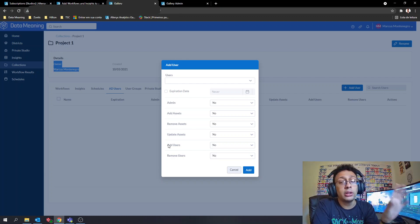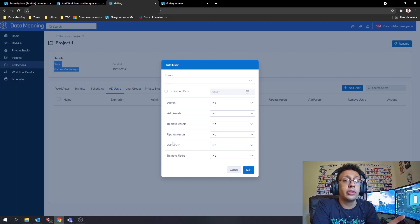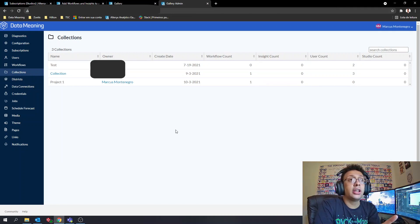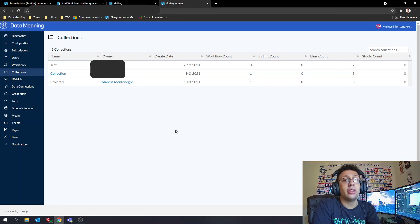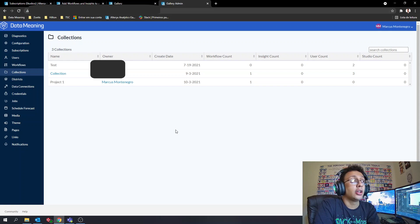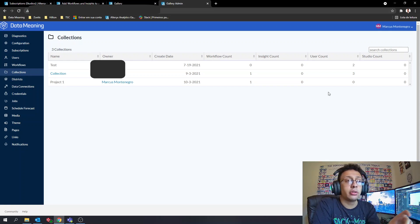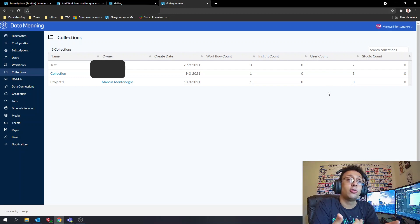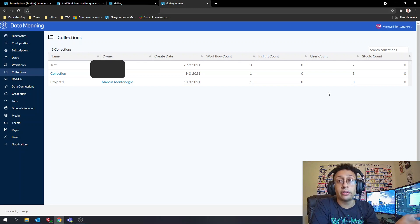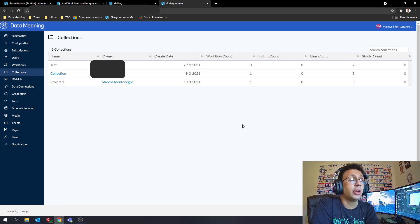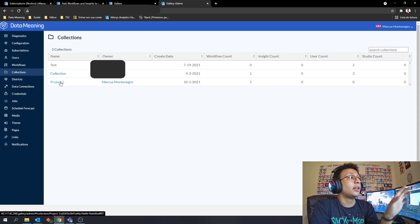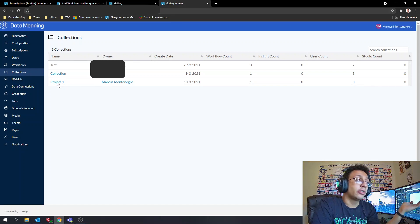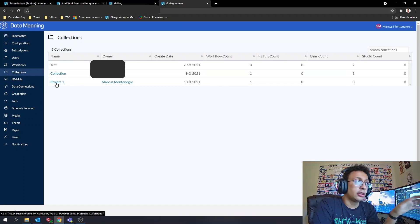Now let's look at the collections page from the creator's perspective. As a creator, you don't need permission to be in a collection to see it — you can see every collection in the admin page. I'll go into the one we just created.